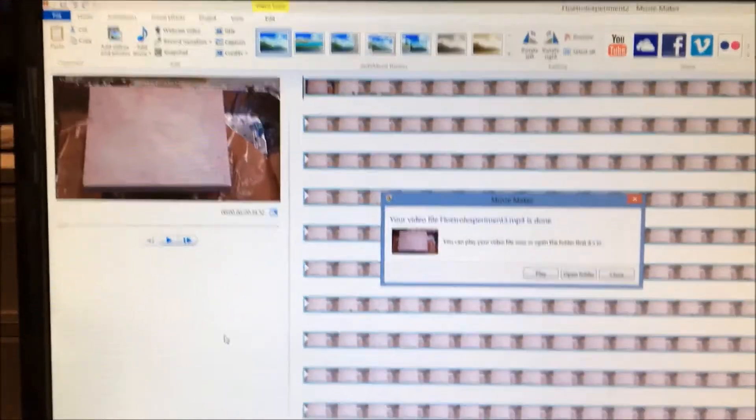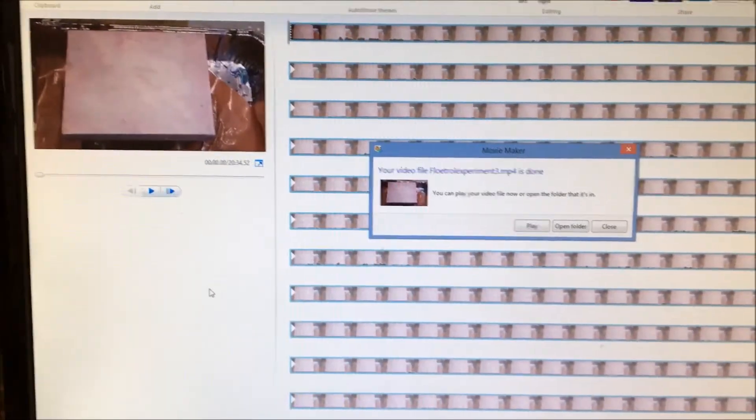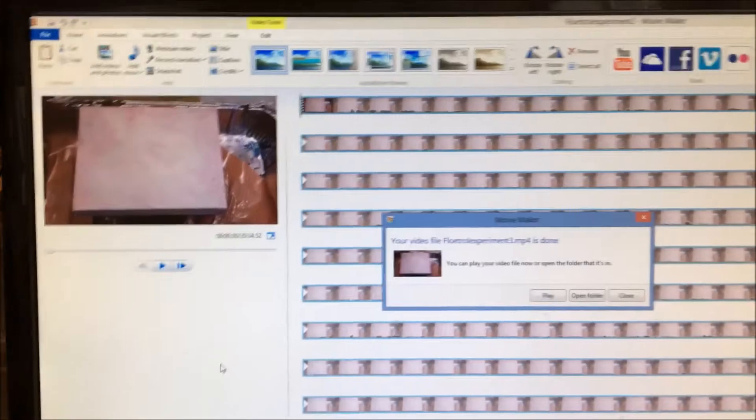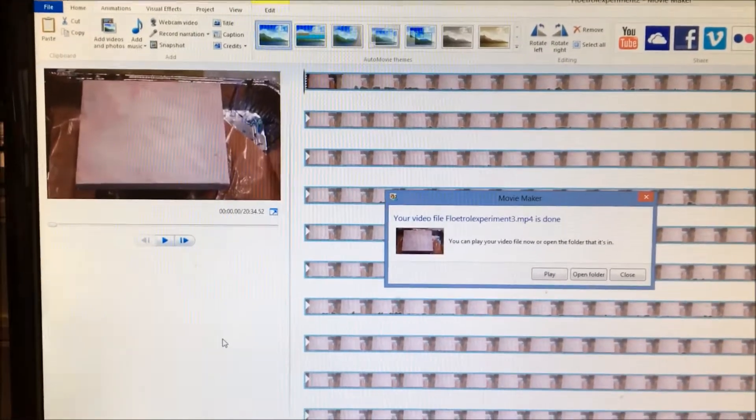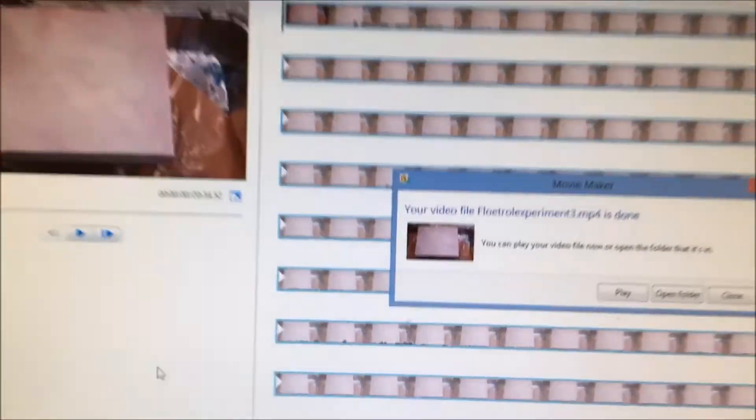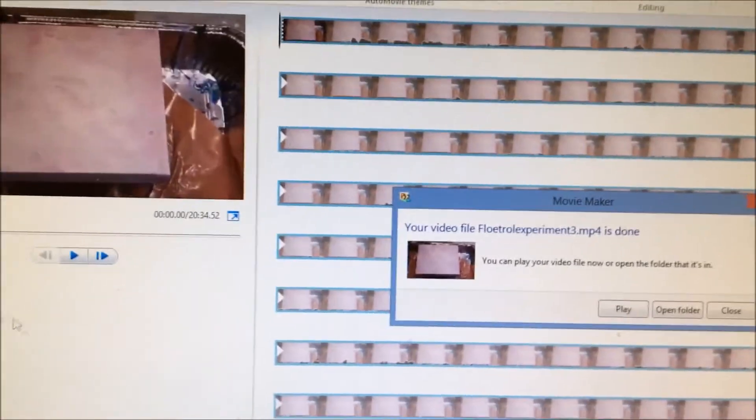Now it doesn't seem to matter whether I open the folder or play the video, but I'll show you what happens.